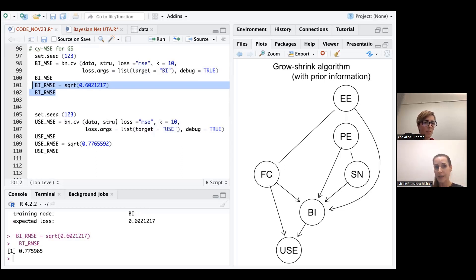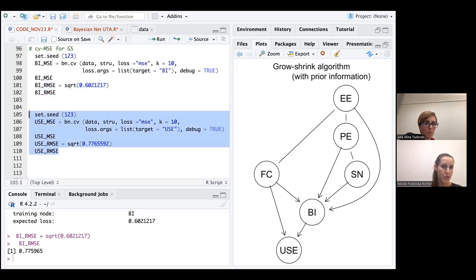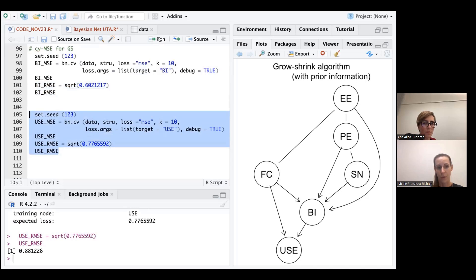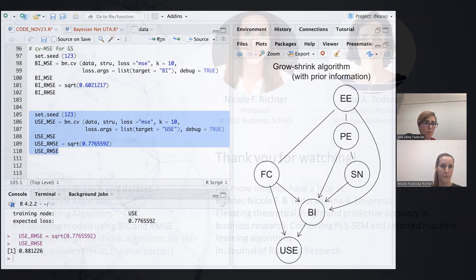Should we quickly calculate also the values for the usage just to complete the calculations? And we see here a score of 0.881 that is then also reported and commented on in our manuscript.